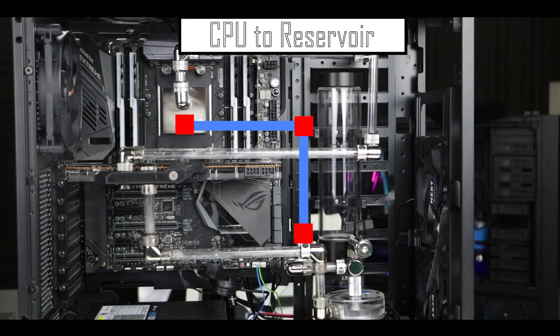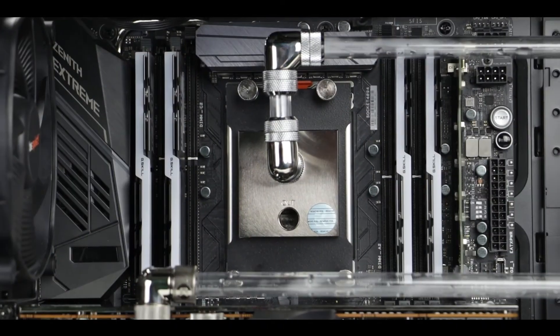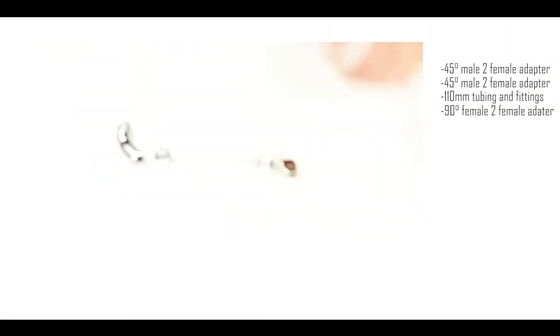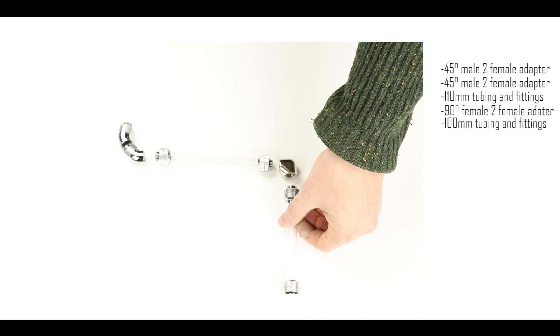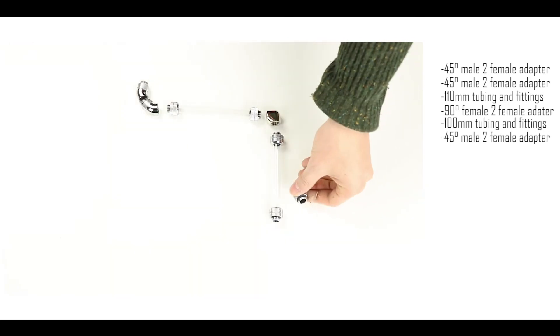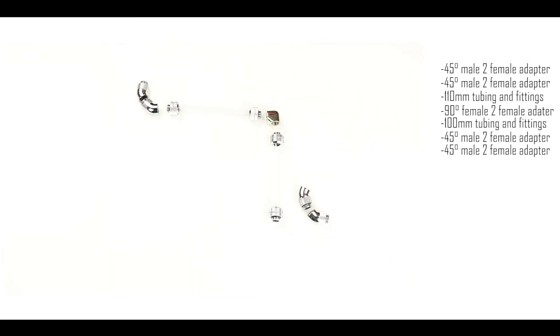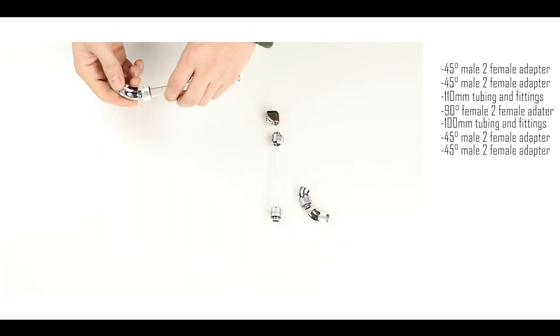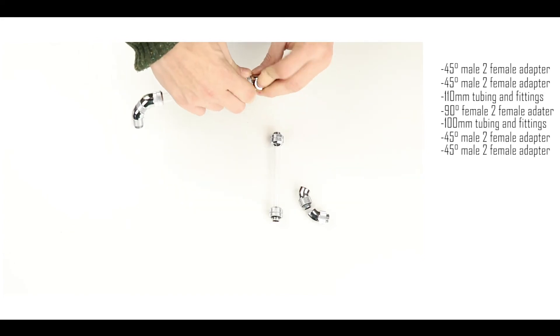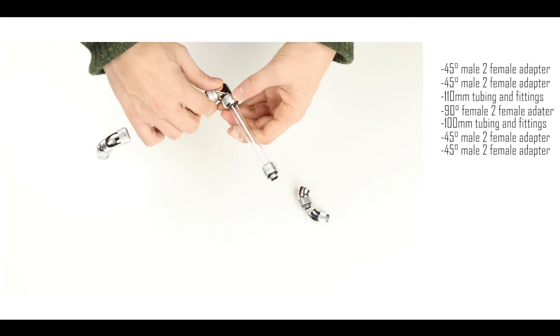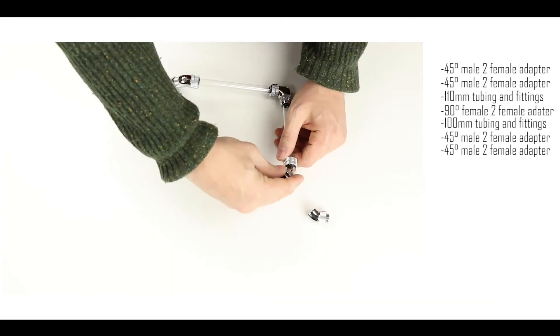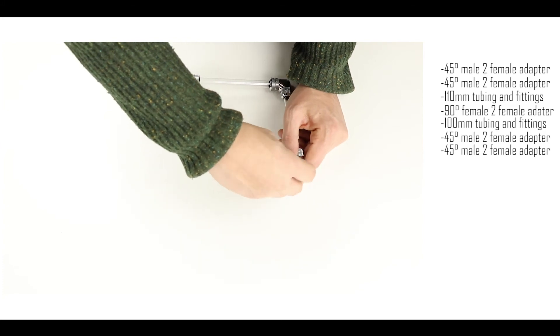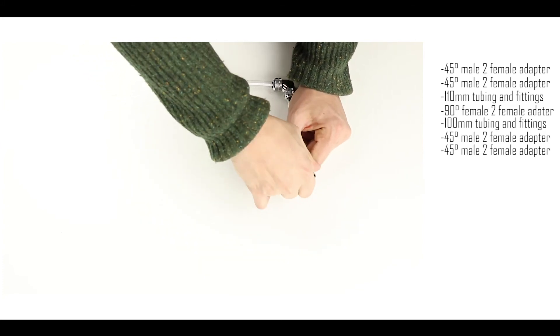Our next step and last part of the loop is the CPU to reservoir pipe. And again because it is a bit more complex than the usual pipes I am going to go step by step listing all the adapters needed. But again nothing that you haven't seen so far and by this stage of the build you probably know what to do and what I'm going to say next.